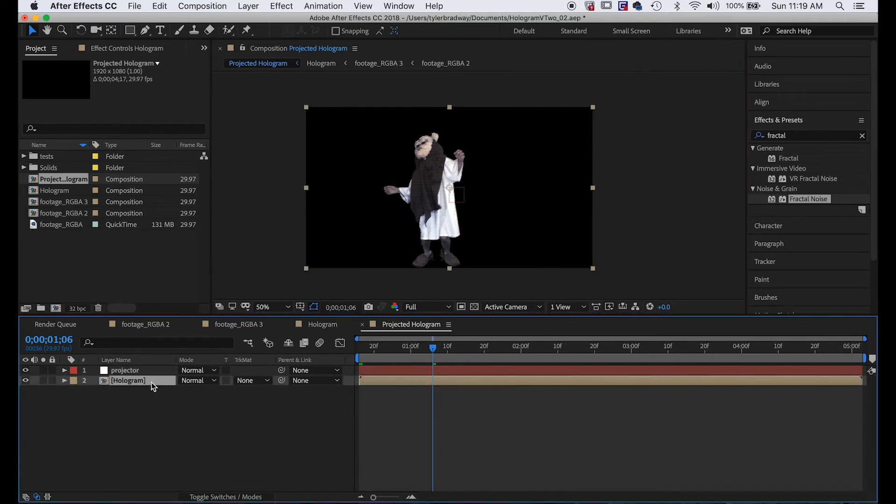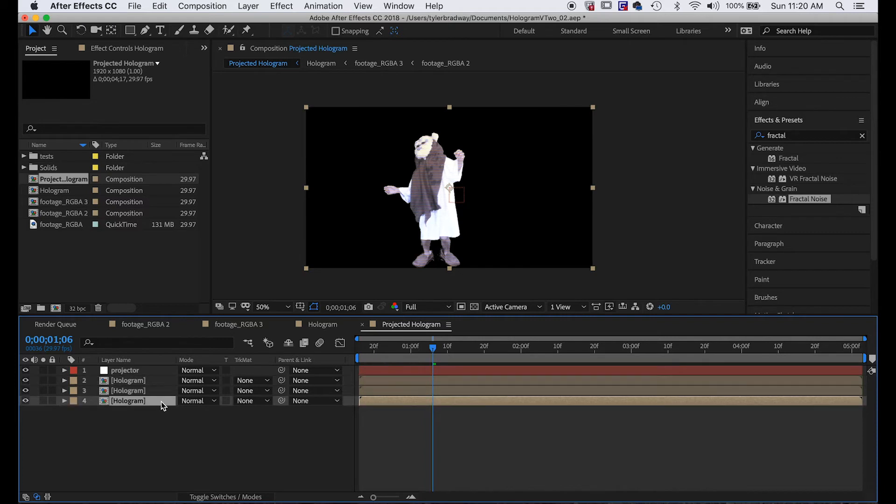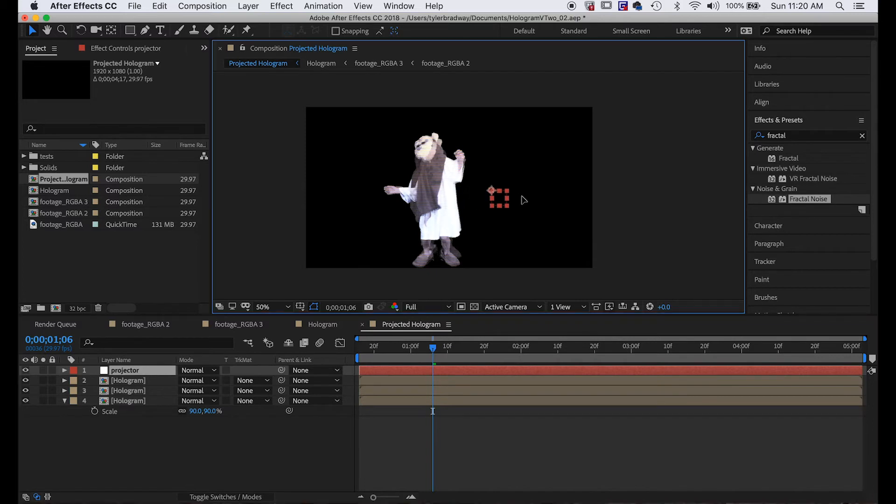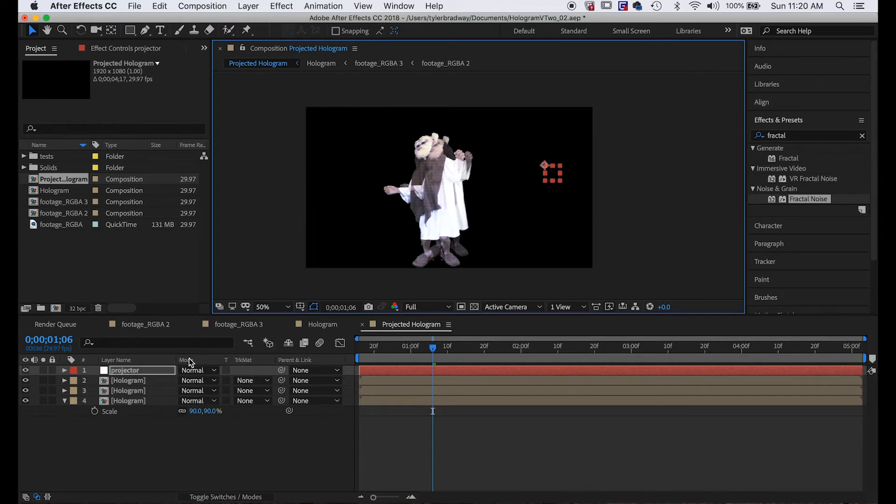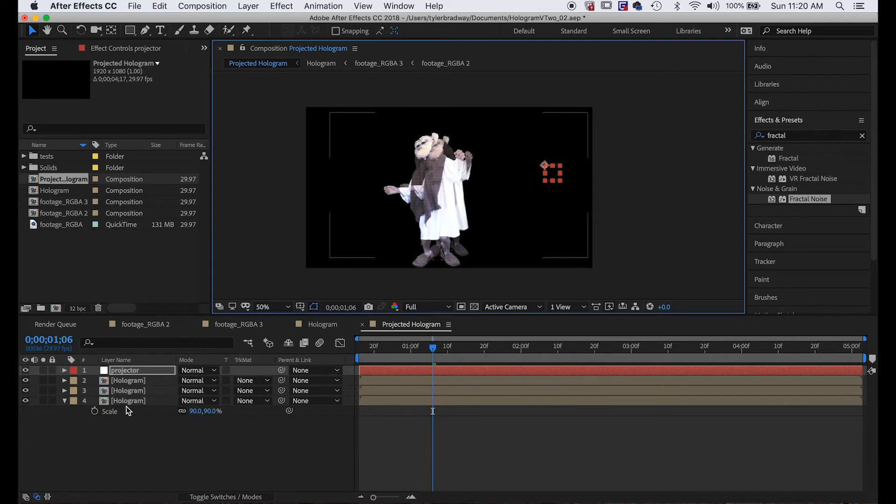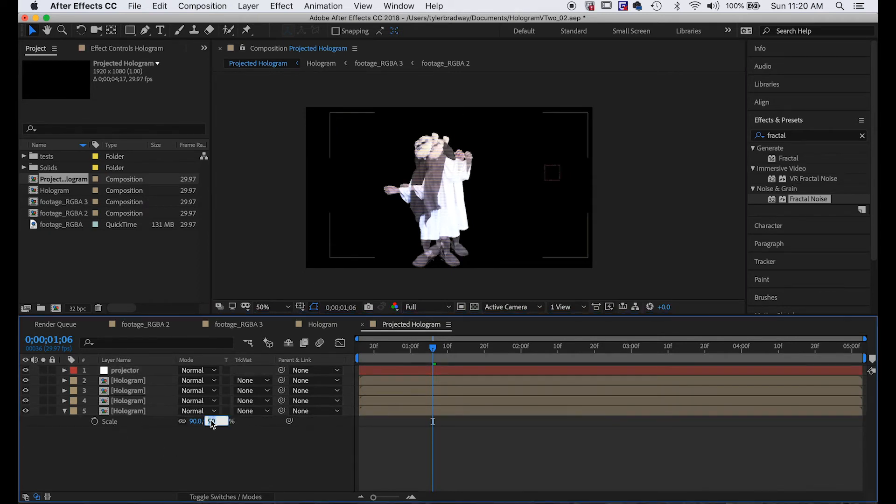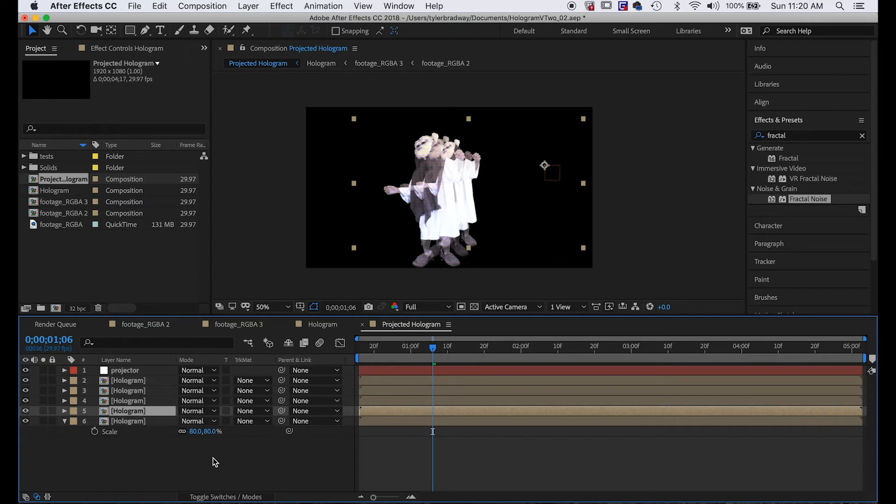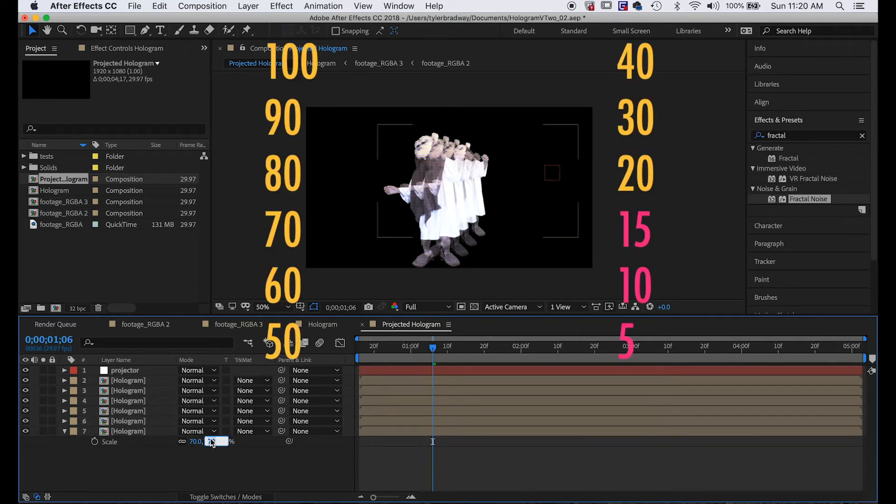I'm just going to hit U to close out the stuff that was open, and we'll duplicate this layer Command+D, and duplicate it one more time because we need two 100% scale ones. Then on this third one, let's hit S to bring up scale and change it to 90%. We keep doing increments of 10 until we get down to 20%, at which point we're going to change it to increments of five.